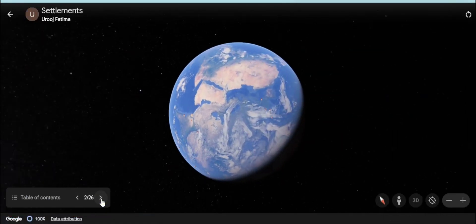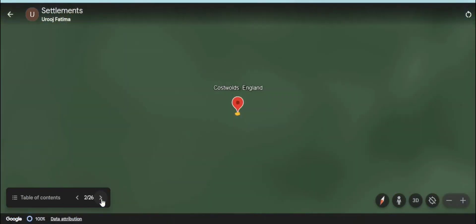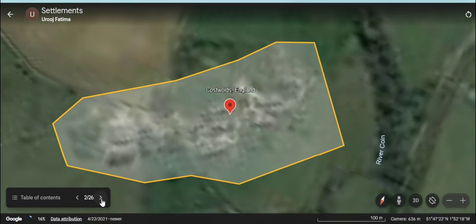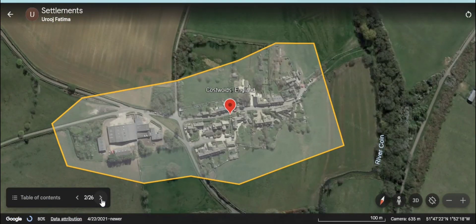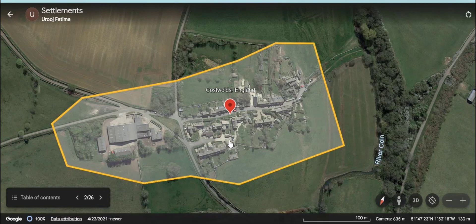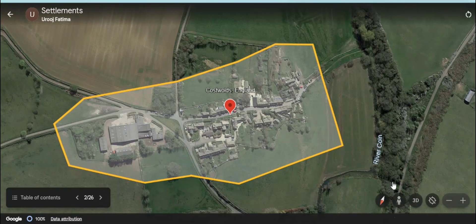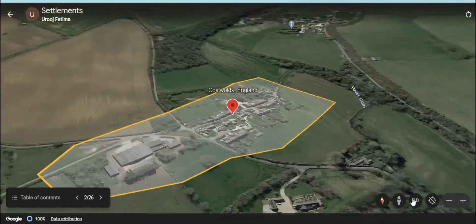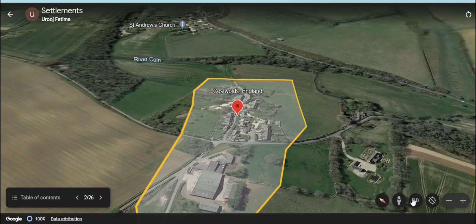Hello everyone, today we are going to have a virtual tour of different settlements of the world. So let's start.